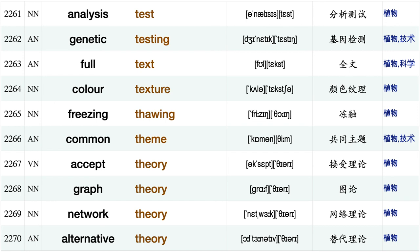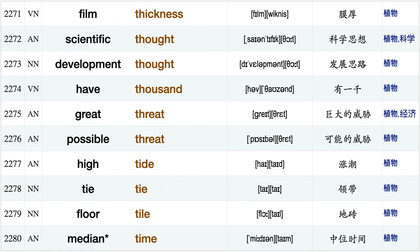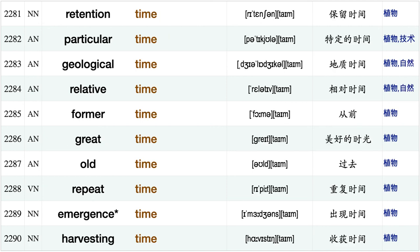Suitable temperature boiling temperature, technical term, medium term, fall term, germination test analysis test, genetic testing, full text, color texture, freezing thawing, common theme, accept theory, graph theory network theory alternative theory, film thickness, scientific thought, development thought, half thousand, great threat, possible threat.